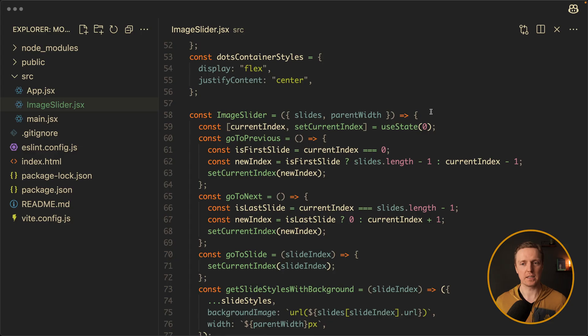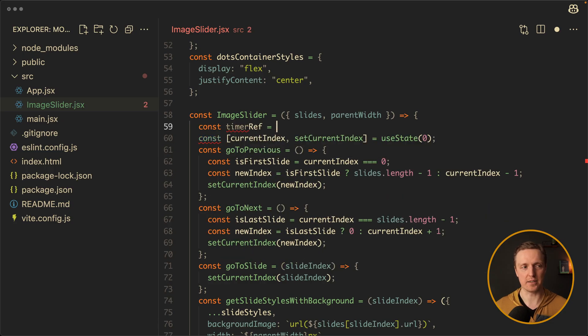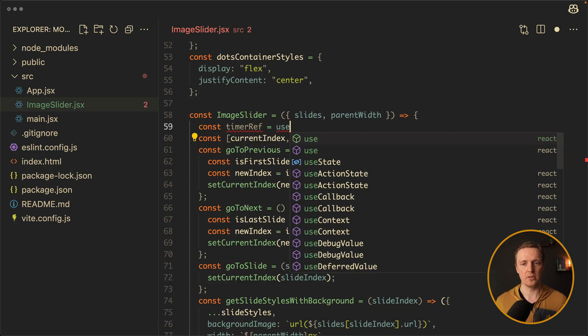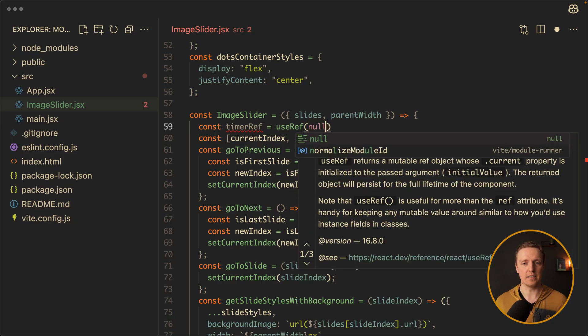The last feature still missing inside our slider is a timer, because we really want our slider to change images on its own. We can do that just with setTimeout. Our first step here would be to implement a timer reference — we use the useRef hook for that, and the initial value is null.